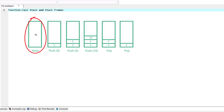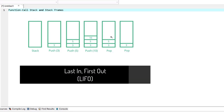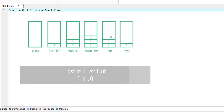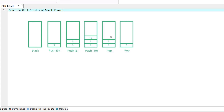You can think of a stack as a pile of dishes. You usually place a dish on top of the stack, referred to as pushing the dish onto the stack. Similarly, you typically remove a dish from the top, referred to as popping the dish off the stack. Stacks are known as last-in, first-out data structures — the last item pushed onto the stack is the first item to be popped or removed.